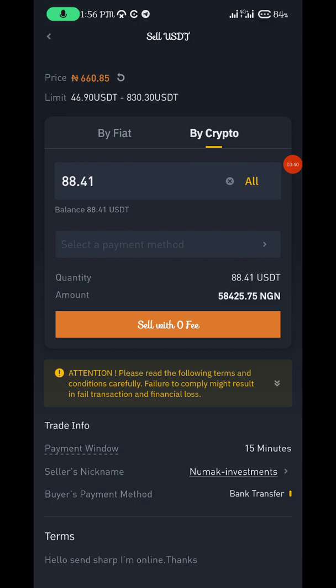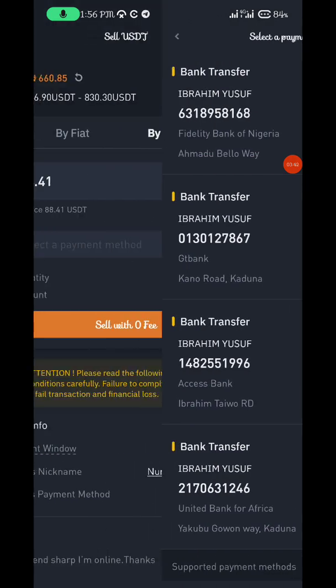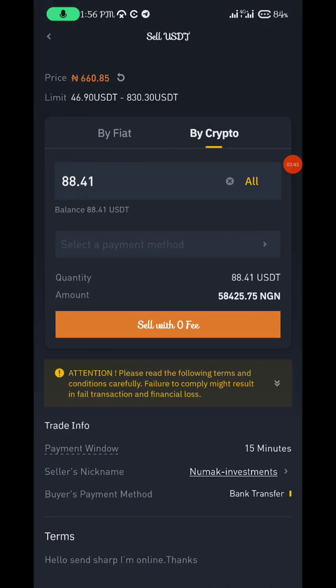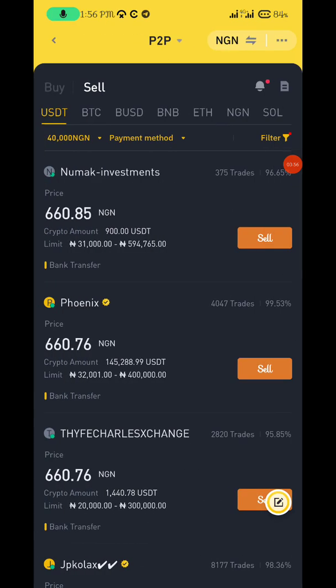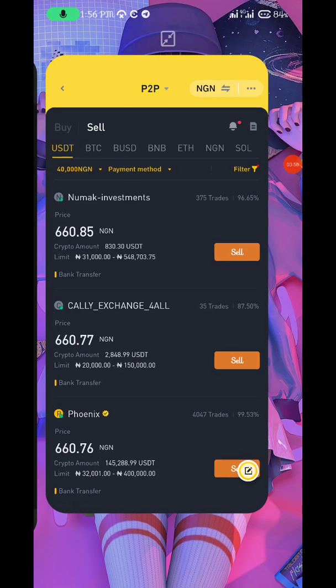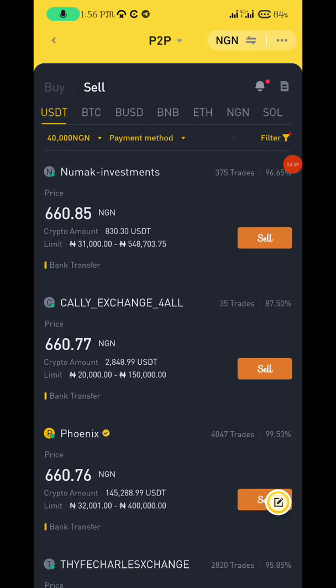Click All, select payment methods, and put the amount. You can see it's 58,425 NGN. That's how you go about selling. For now I'm not selling — I'm just showing you how it works. Thank you very much for watching, guys. Bye.